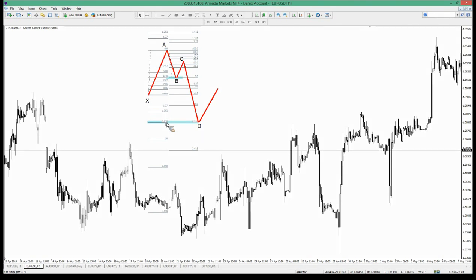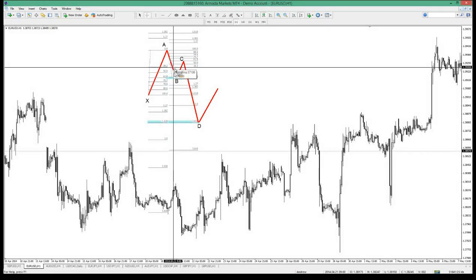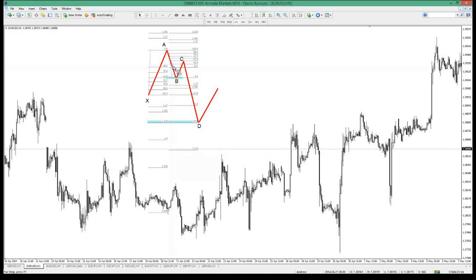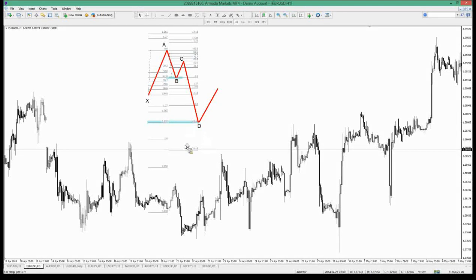So for the butterfly we're looking for a 78.6% retracement of XA and a 127% extension. For the crab pattern, I'm looking at a 61.8% retracement and a 161.8% extension. The retracement of the XA swing gives me a heads-up about what pattern I'm looking for: 38–50% suggests a bat pattern; 61.8% suggests a Gartley or crab; 78.6% suggests a butterfly; and 88.6% suggests the deep crab pattern.